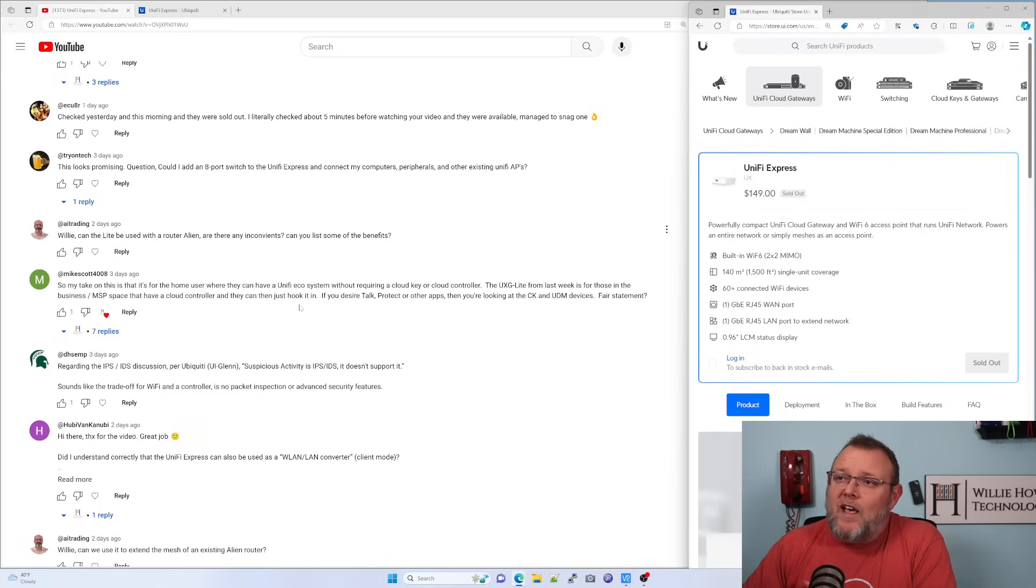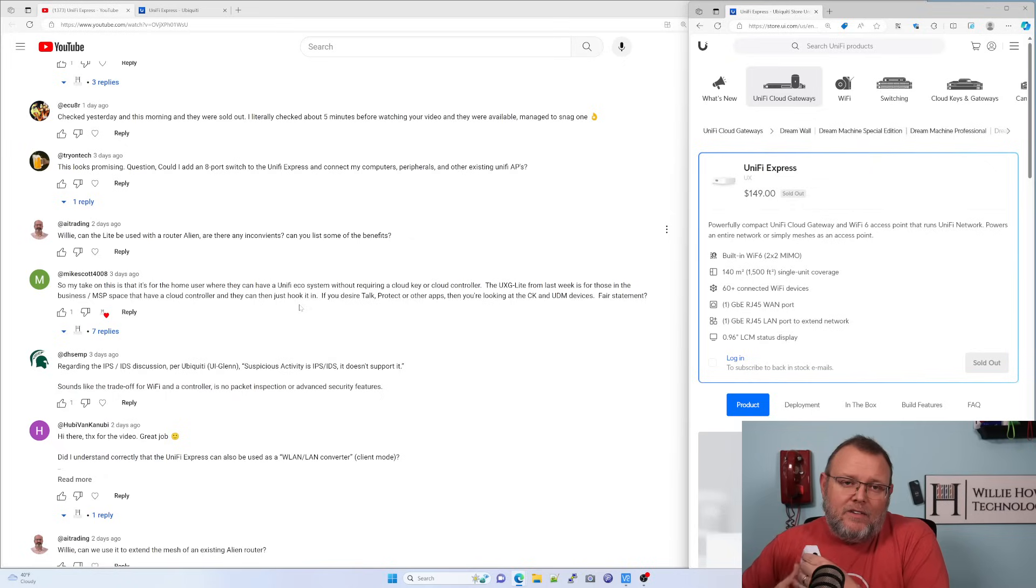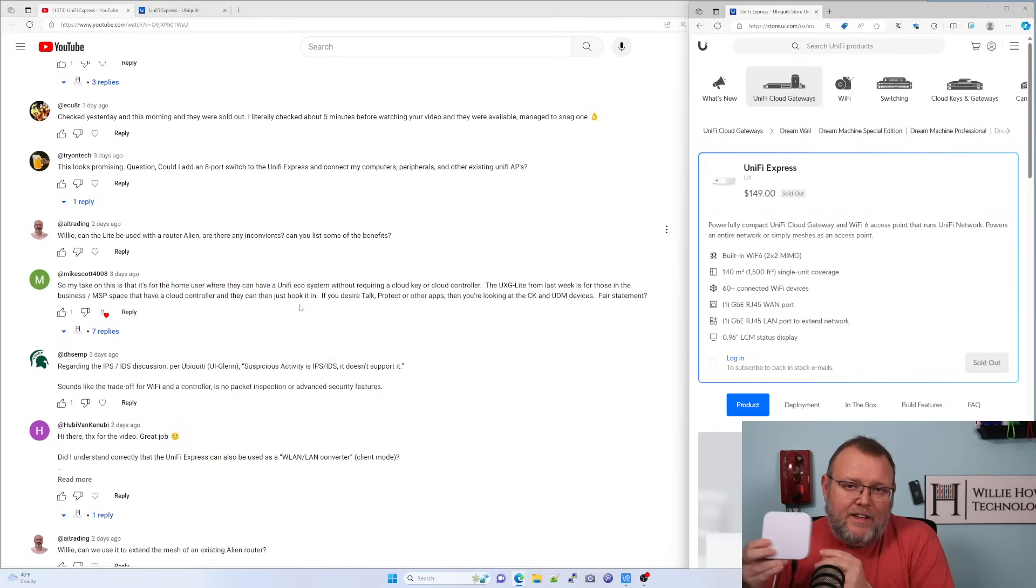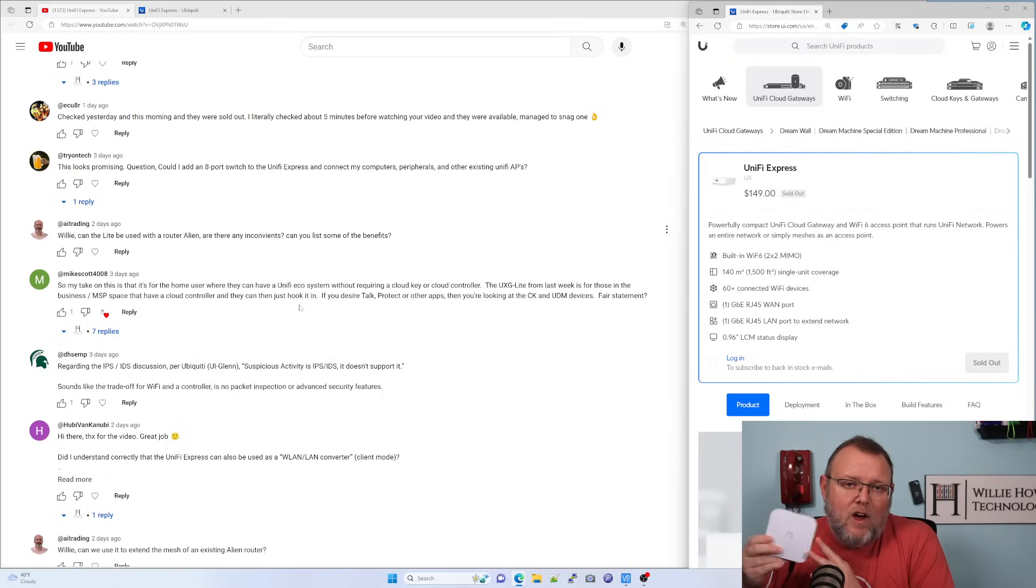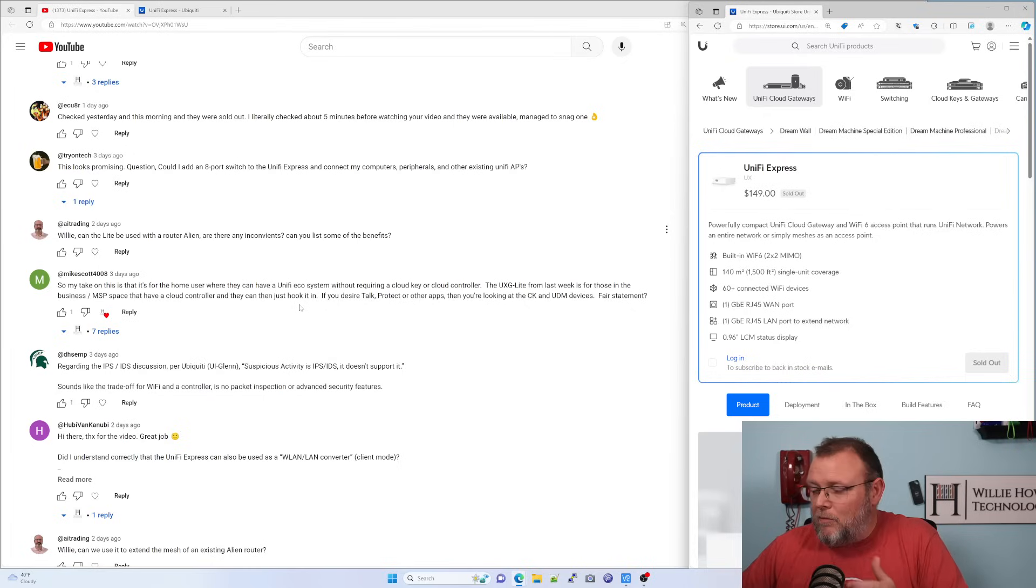So the next person asked, Willie, can the light be used with an Alien router? So, no, you cannot adopt this in with the Amplify Alien. This is Unify only. I mean, you could use them in the same place, but they would be used independently.